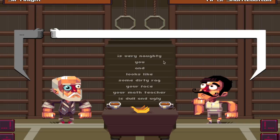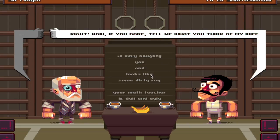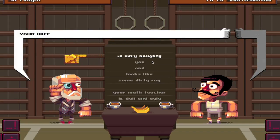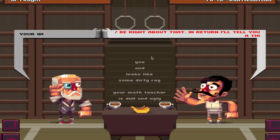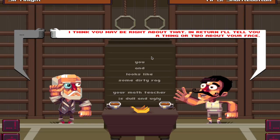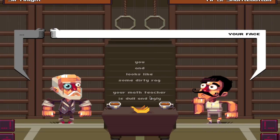Let me try your face. Now, if you dare, tell me what you think of my wife. She's some dirty rag. Alright, she's very nutty - you may be right about that. In return, I'll tell you a thing or two about your face. Alright, my face is more beautiful than yours, it's way better.